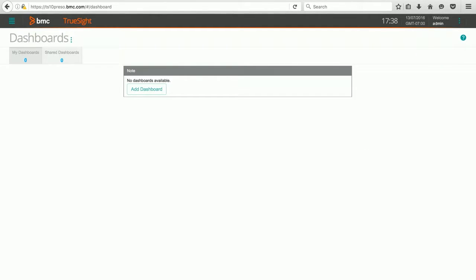You can see that I've logged in as an administrator into my presentation server, and this is a relatively new installation, so I don't have any existing dashboards yet. So we're going to be creating the first dashboard.